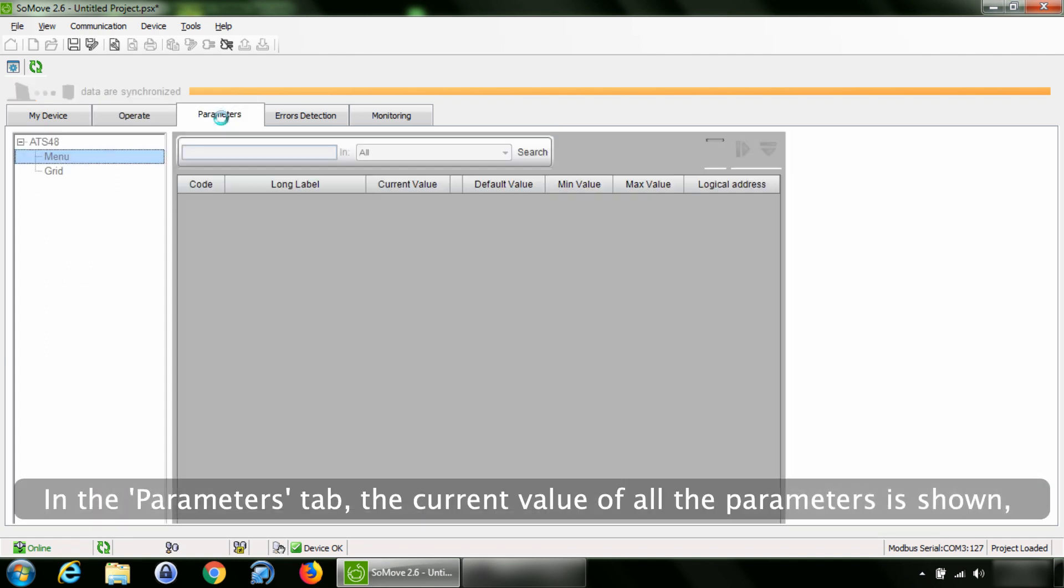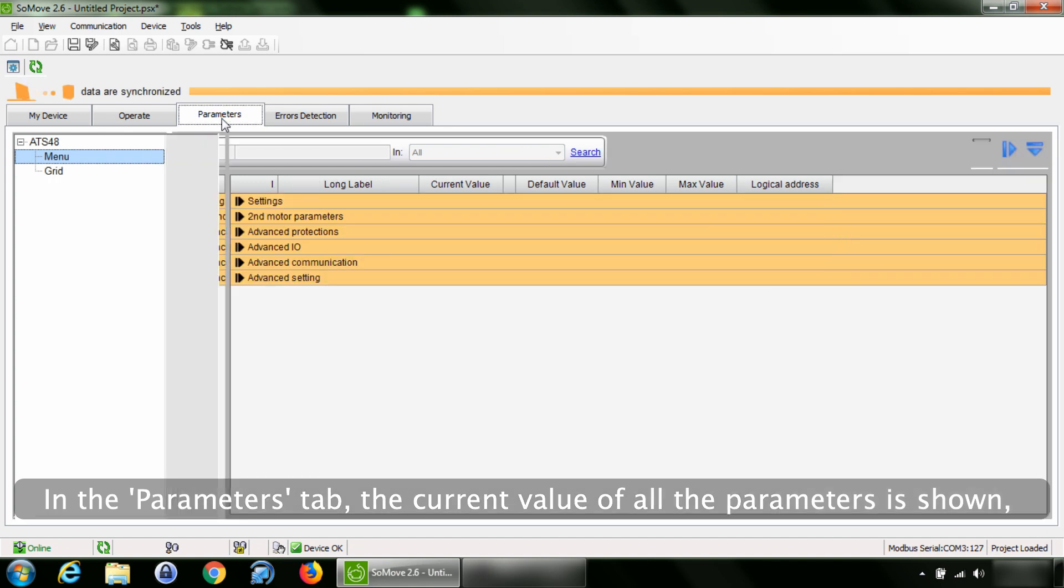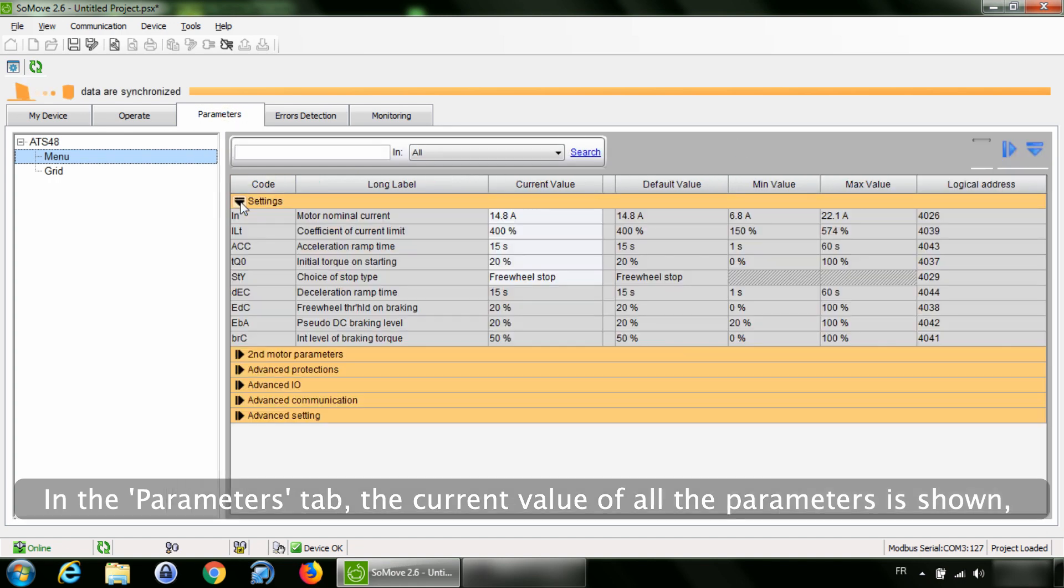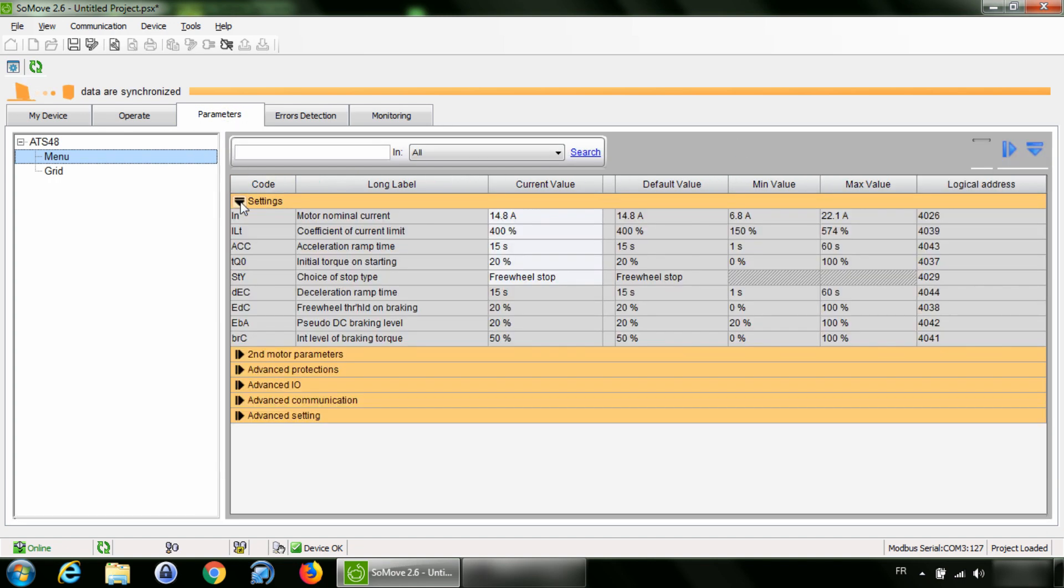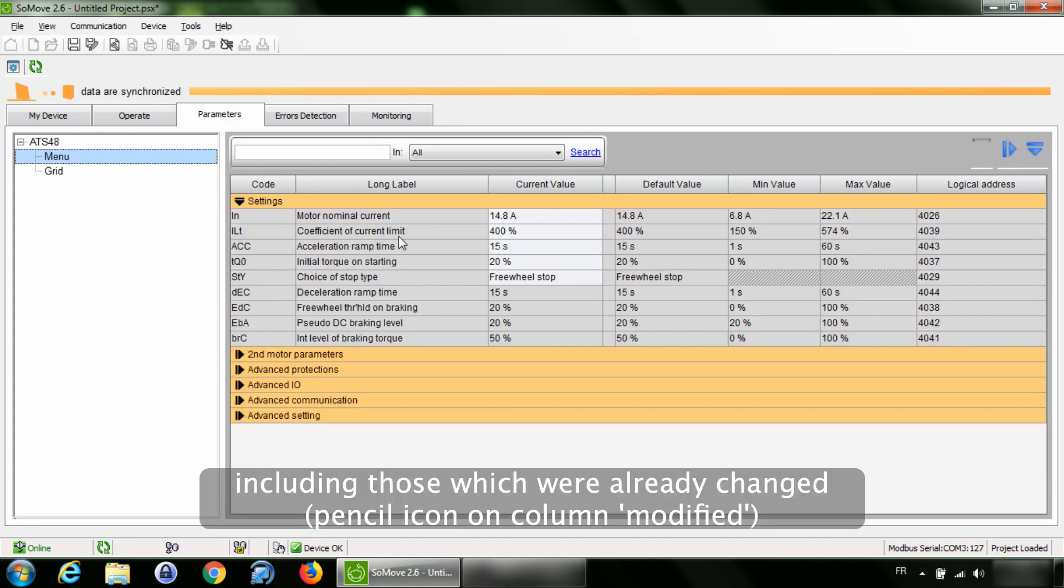In the Parameters tab, the current value of all the parameters is shown, including those which were already changed.